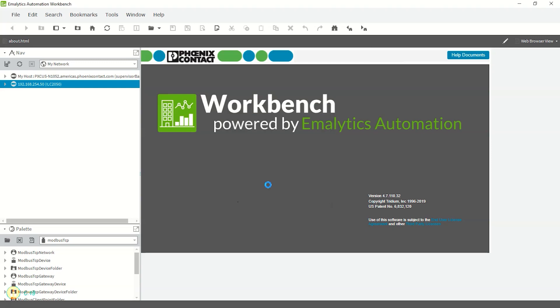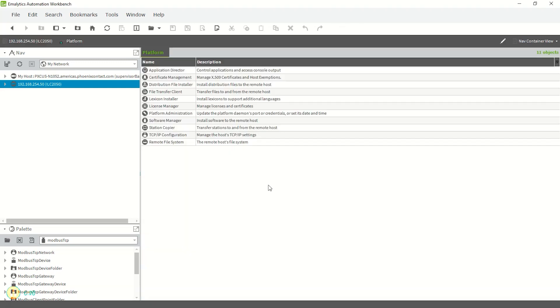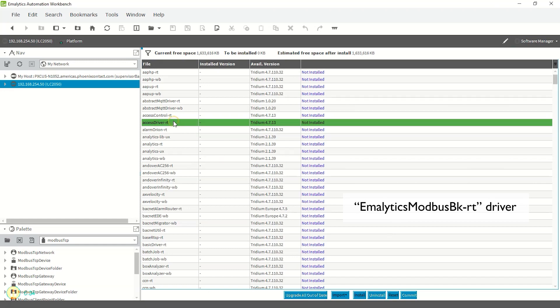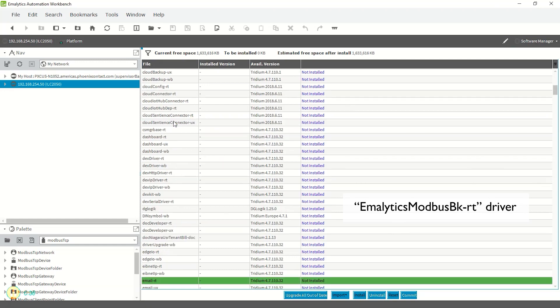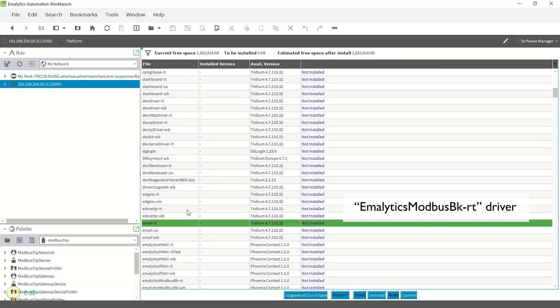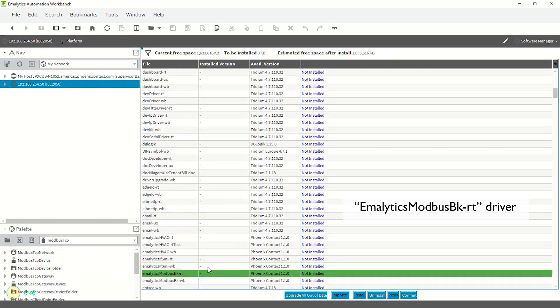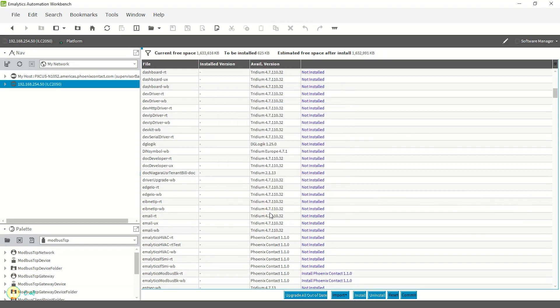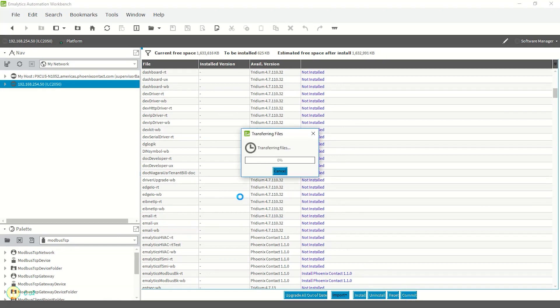Click on Software Manager and search for AmalyticsBK-RT driver. Click Install and it will add all the necessary dependencies. Hit OK and commit. After a few seconds, the modules will be installed in the controller for use.